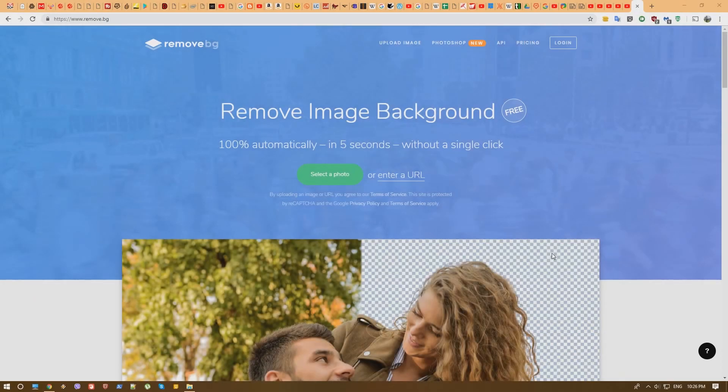Hey guys, it's Nimo from Nimo's Tech and today we are checking the remove image background website.